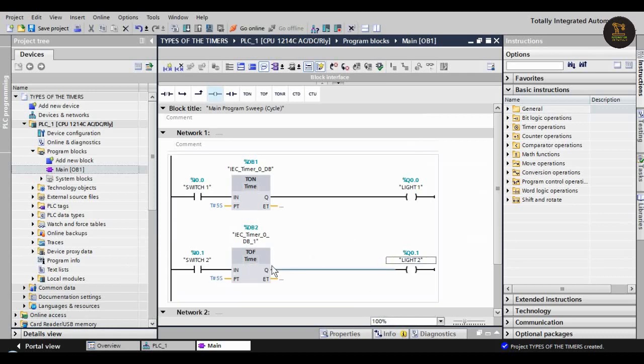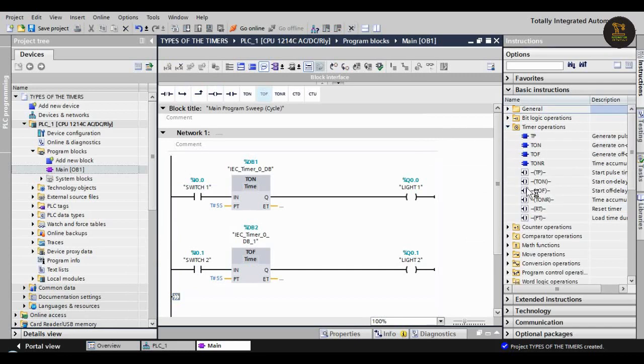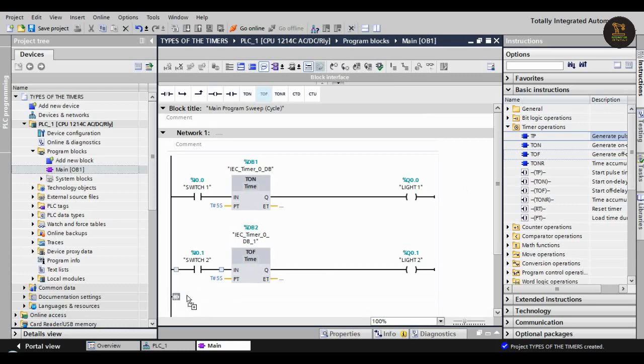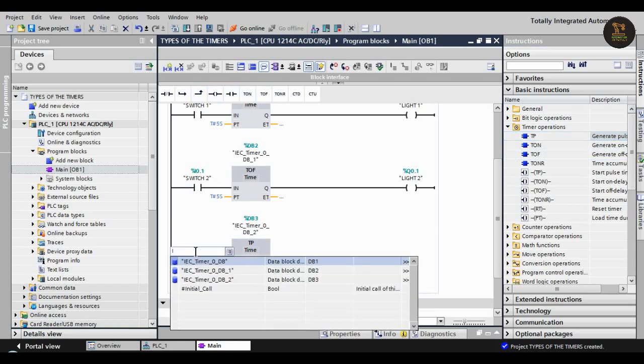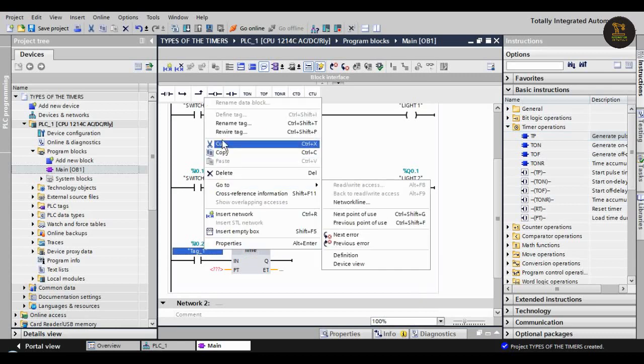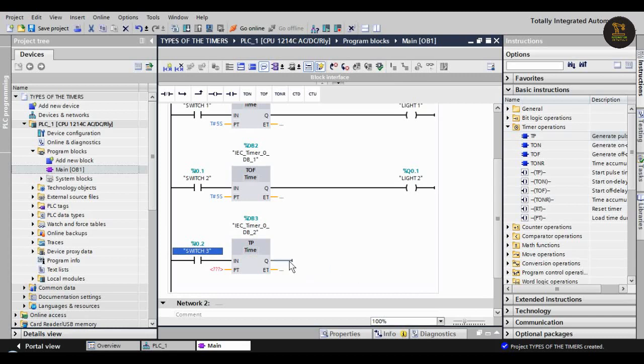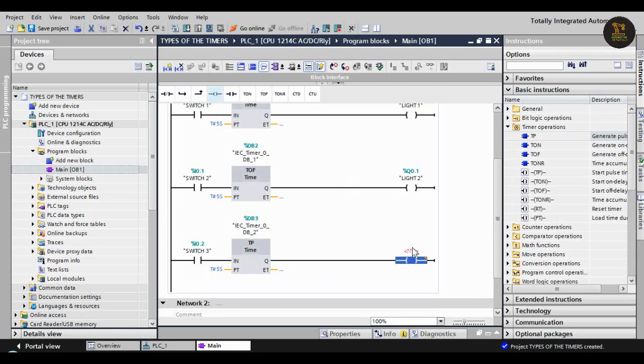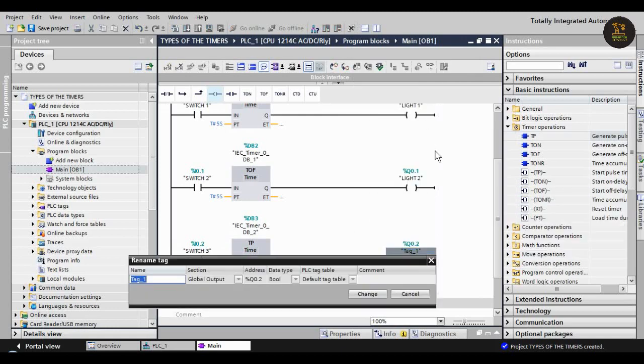Again add another network. We are taking now TP pulse timer, and giving an NO switch and assigning input address I0.2, with a tag as 'Switch Three'. I'm giving here the delay time same as five seconds, and the output is Q0.2. This is 'Light Three'.